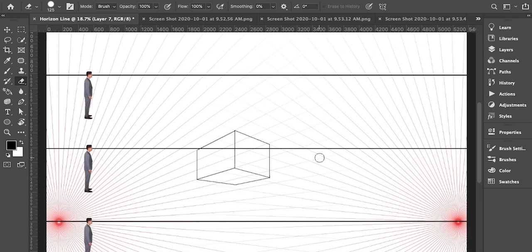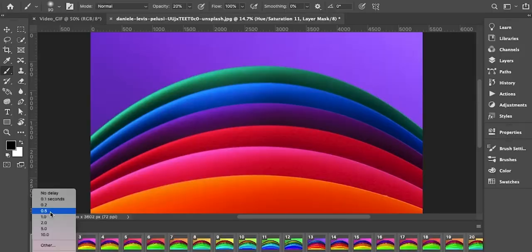Aur isme perspective grids kaise create kiye jaate hain, perspective ka kaise khayal kiya jaata hai — in sab cheezon ko hum isi module mein discuss karenge. Aur last phase ke andar hum dekhenge ke GIF kaise create ki jaati hai, Photoshop ke andar actions kya hote hain, aur bilkul last mein inspirational platforms koun se hain aur hum mazeed kin logon se seekh sakte hain.